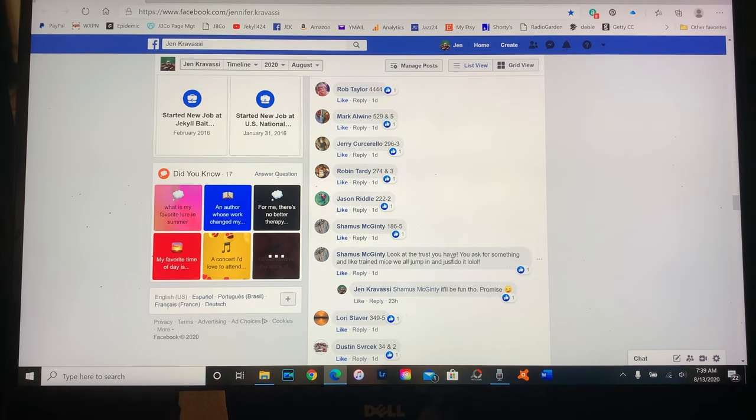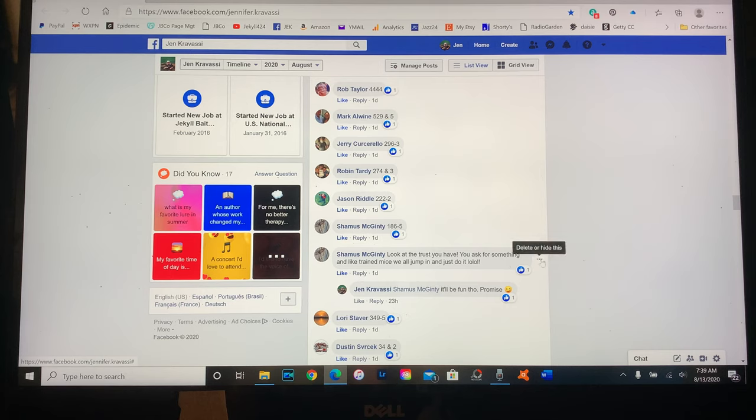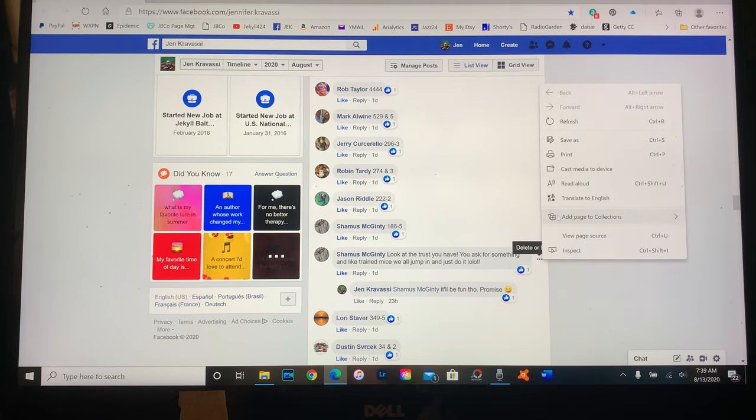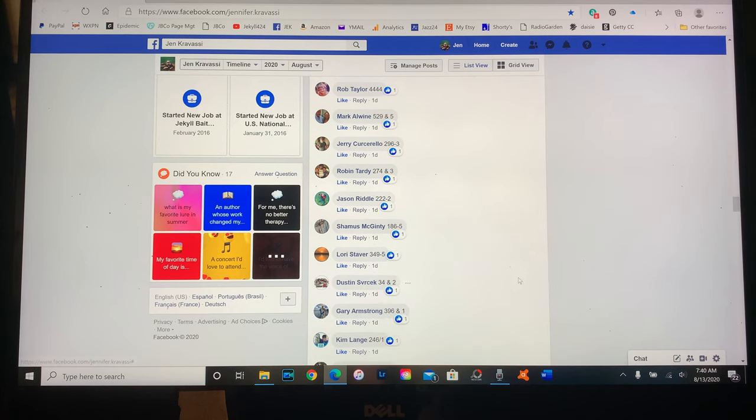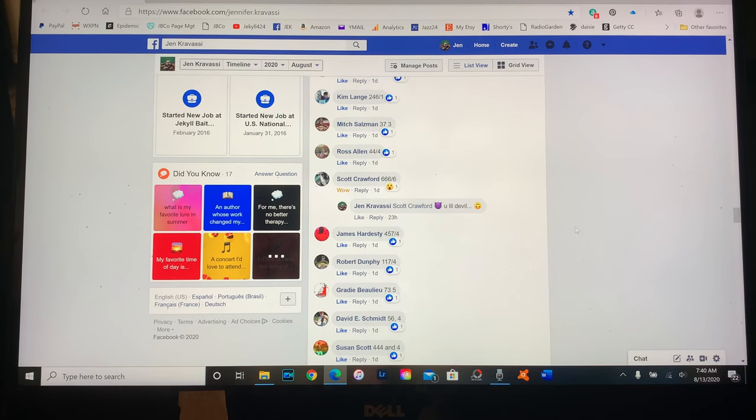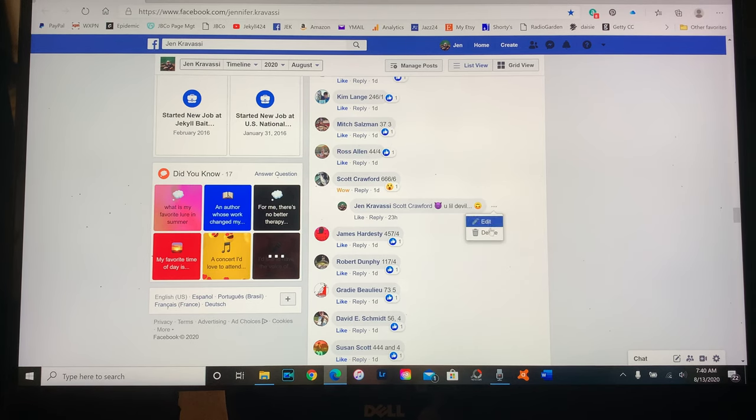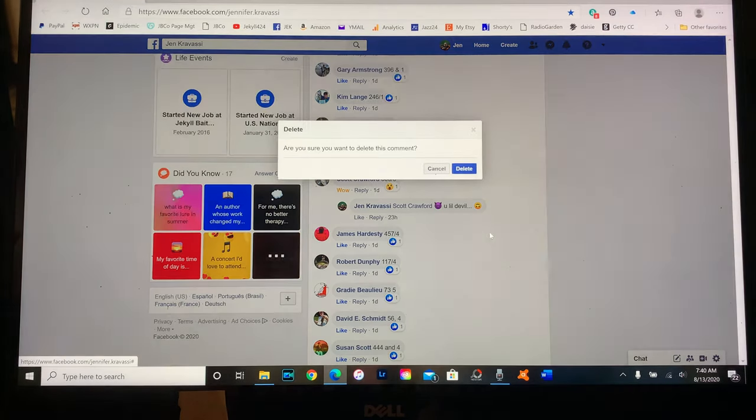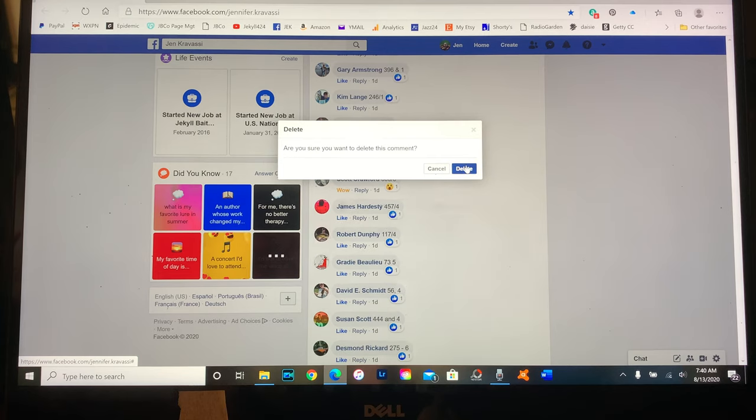Shamus, look at the trust you have. You ask for something and like trained mice we'll jump and just do it. But yeah it's going to be fun though, so let me delete that one. Come on now, delete delete. Okay, and I think I responded to a couple of them. This can be deleted. Yes, delete the comment.